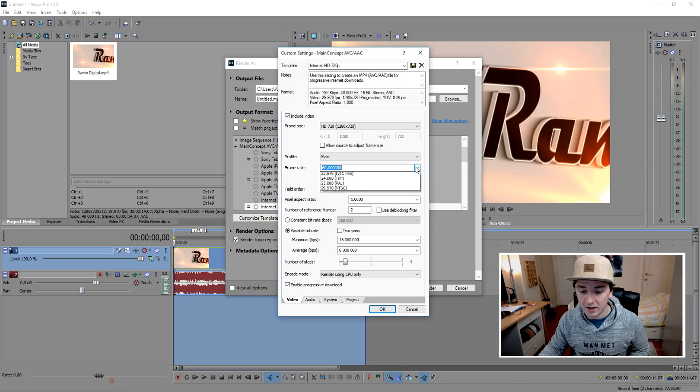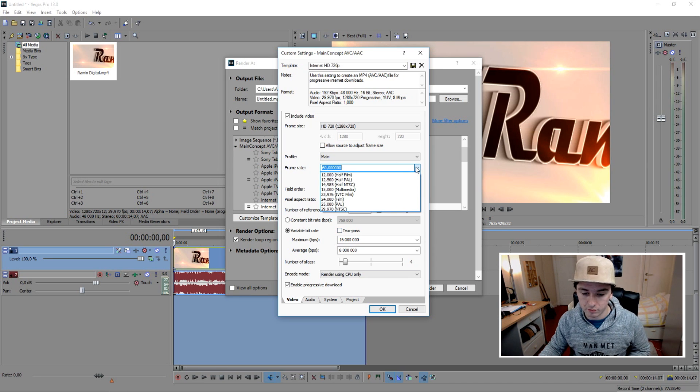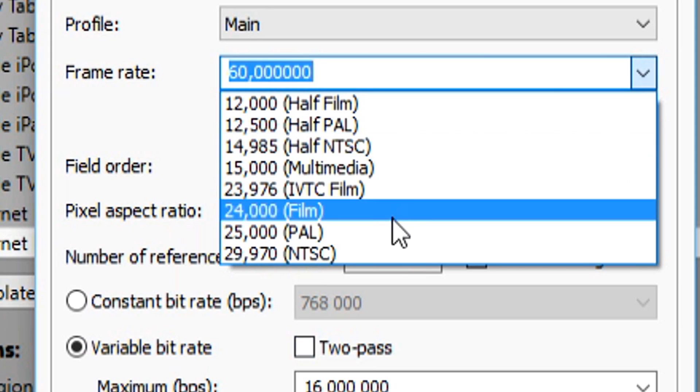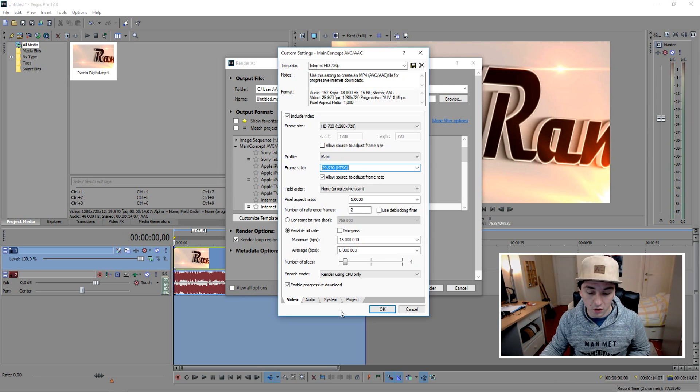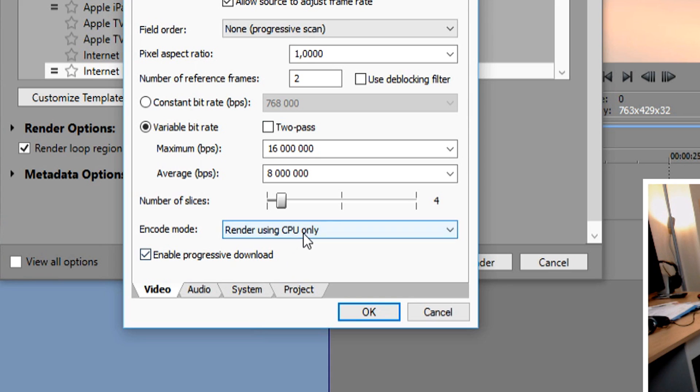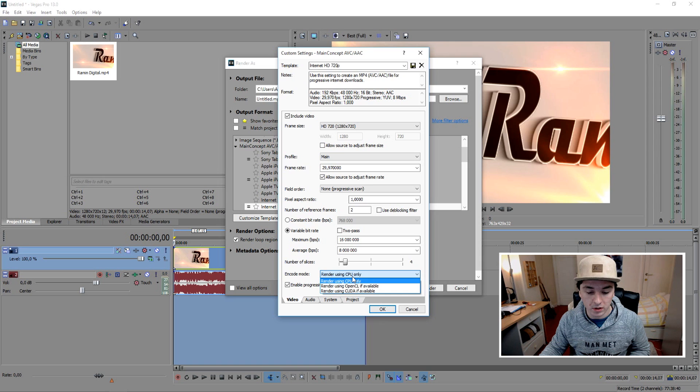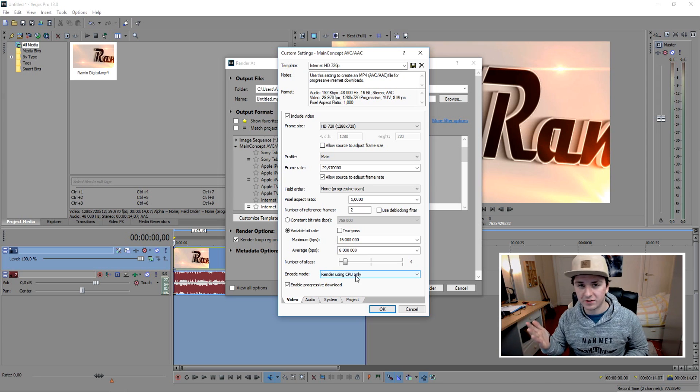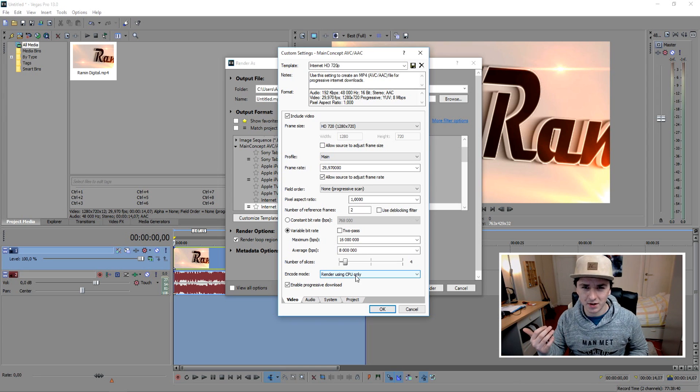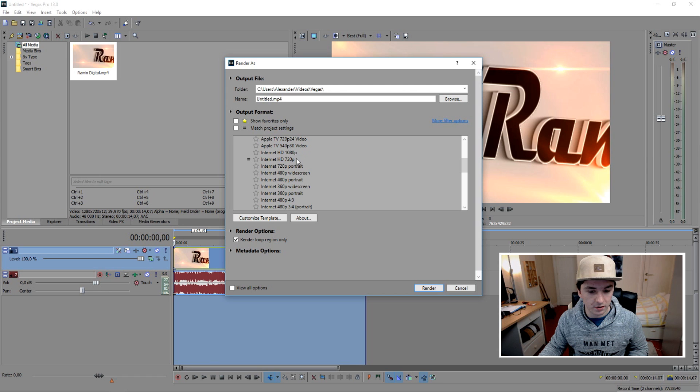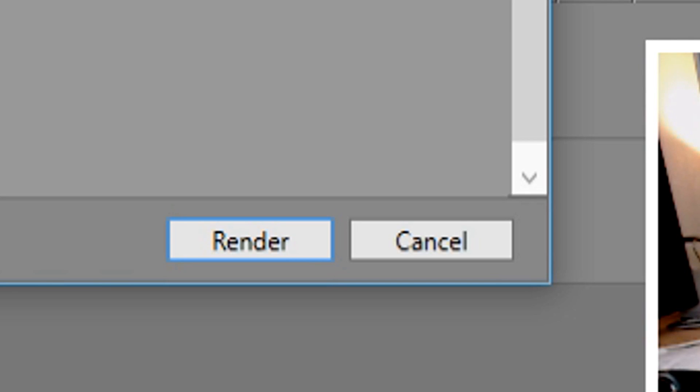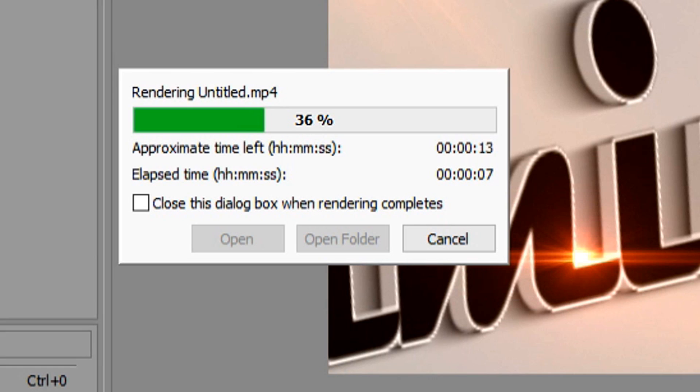But what I did is if you guys remember, I just picked 30 FPS. That's it. You also want to pick your encode mode, render using CPU only because that's the faster way. And there's not a lot of pressure on your CPU when you're rendering. So you click on okay. The next thing you want to do is you just want to click on render.